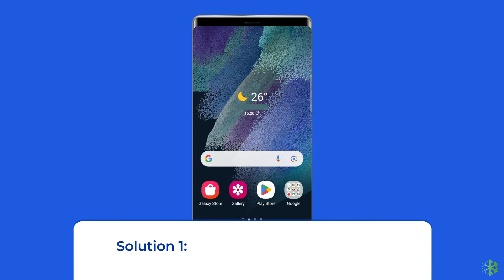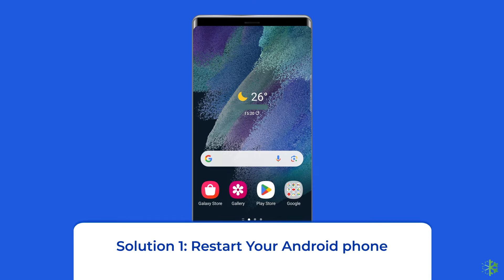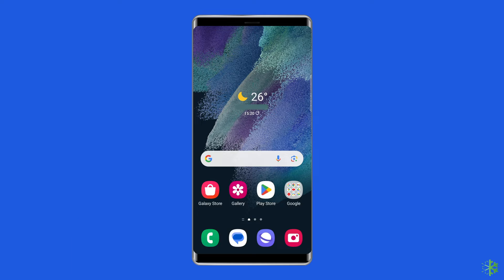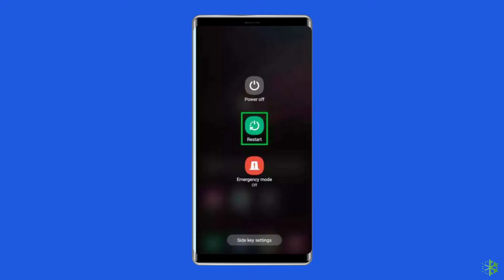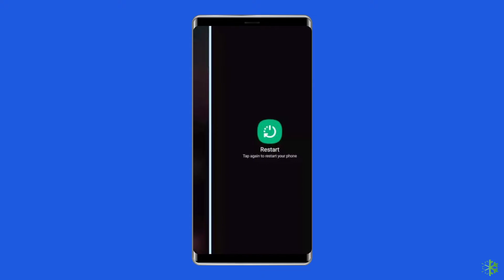Solution 1: Restart your Android phone. Rebooting your device will clear out any temporary conflicts preventing you from connecting to the network. Hold the power button for a second, then select the restart option and wait until it restarts.